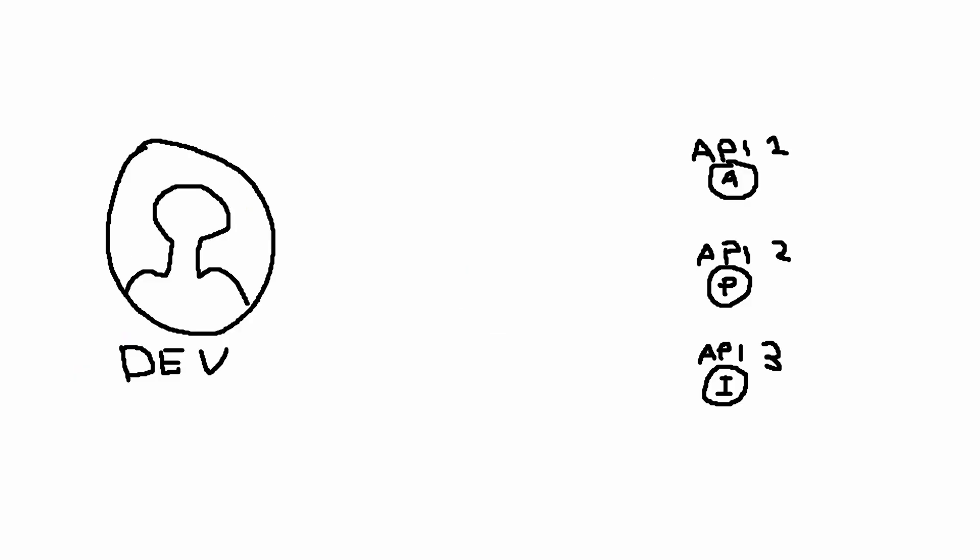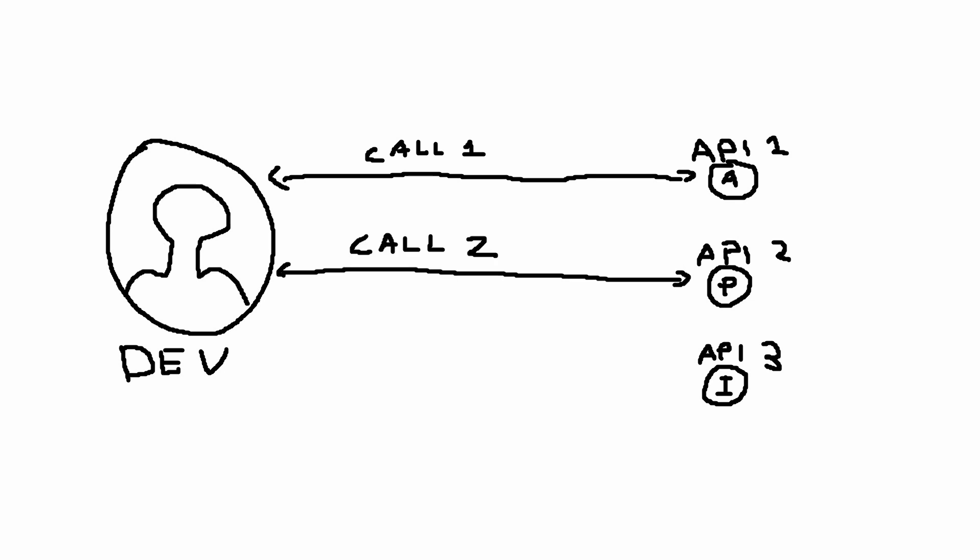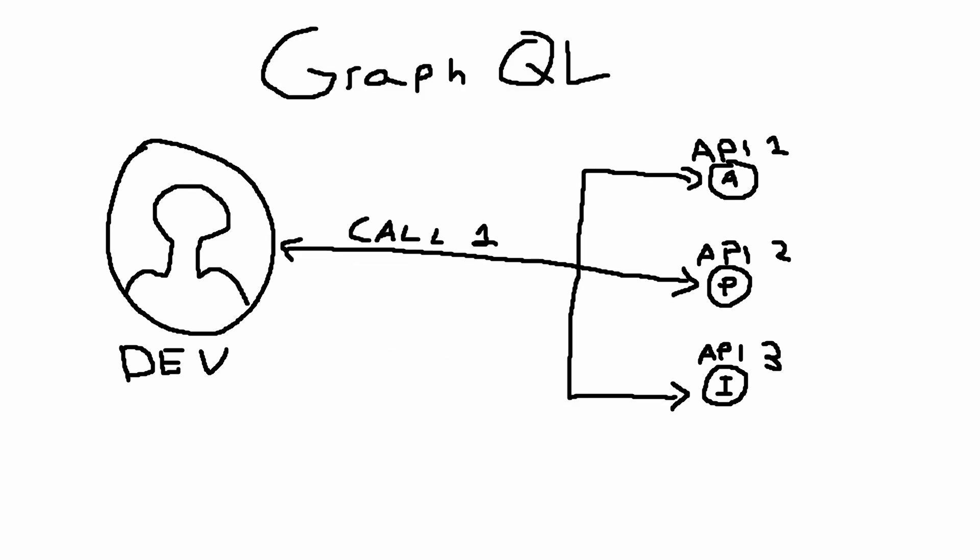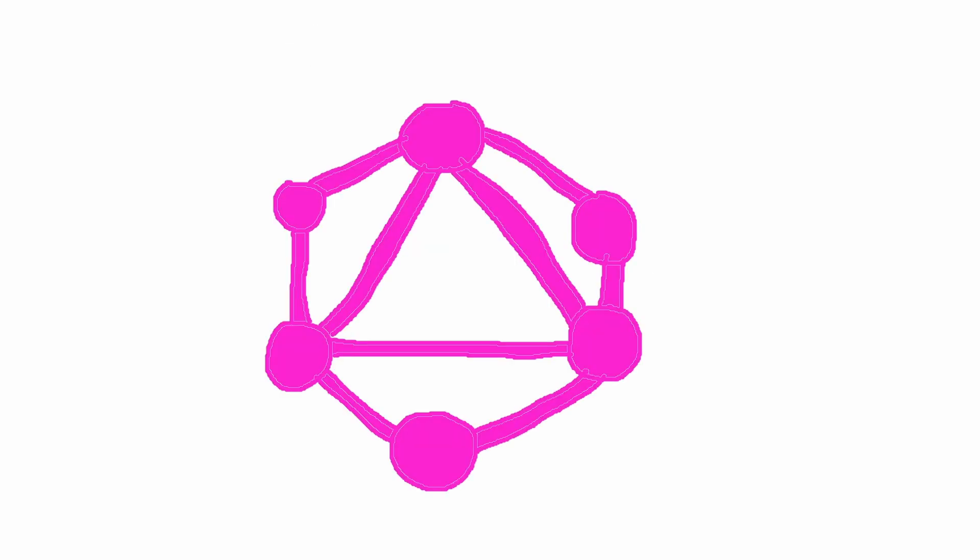Another big advantage is being able to stitch together multiple different endpoints. So instead of calling three separate REST APIs three separate times, I can just call one GraphQL endpoint and get everything I need. GraphQL is designed to make APIs fast, flexible and developer-friendly.